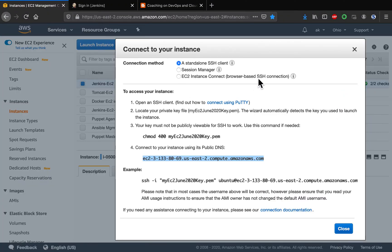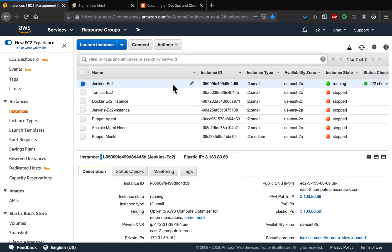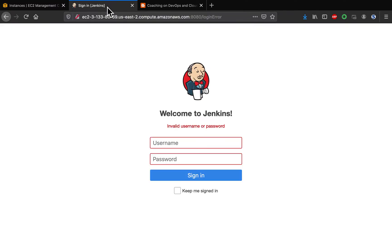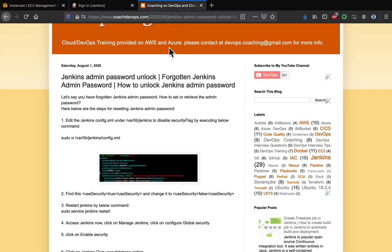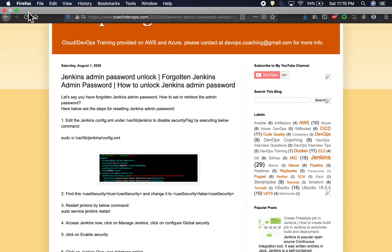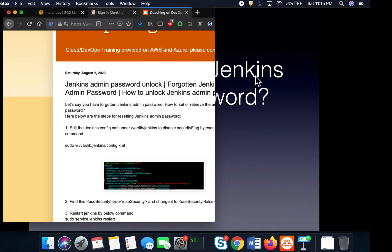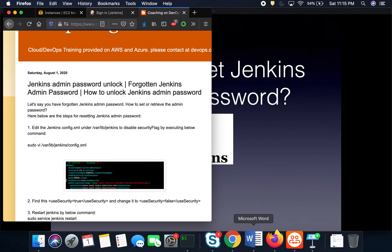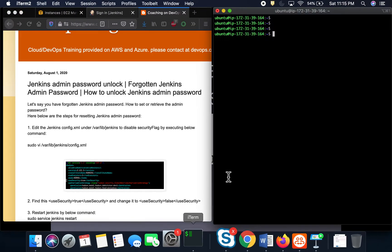By the way, my Jenkins is running on Ubuntu 18.04. That is the operating system. I'm going to show you how to reset that.